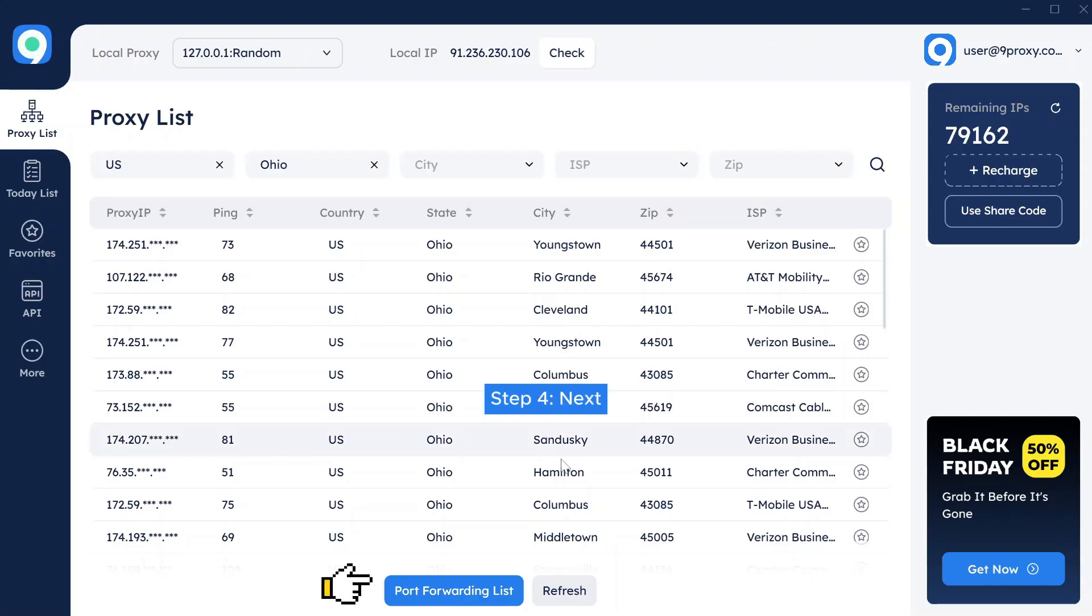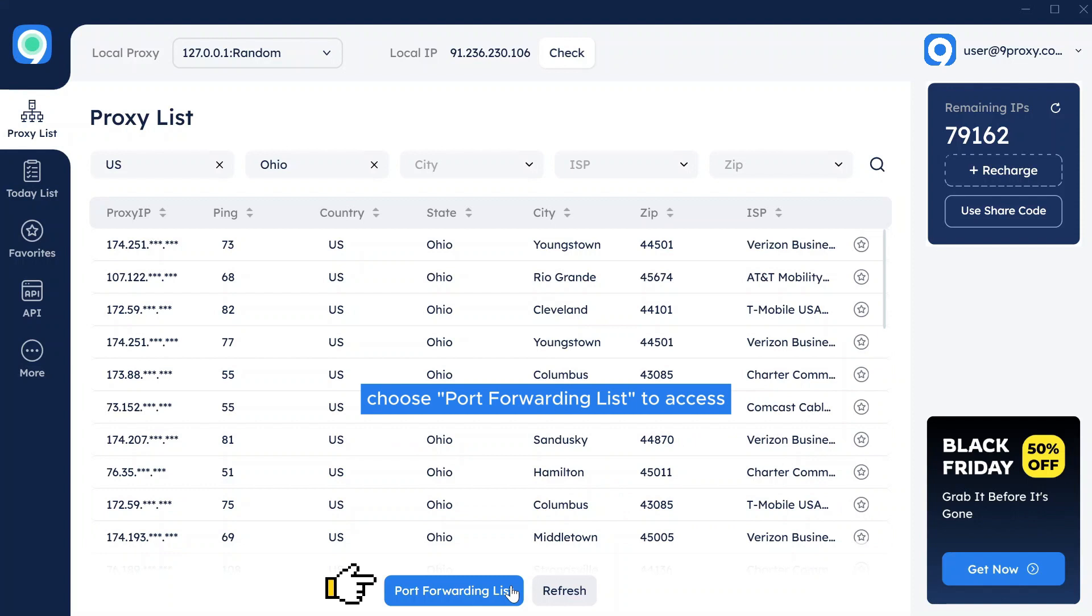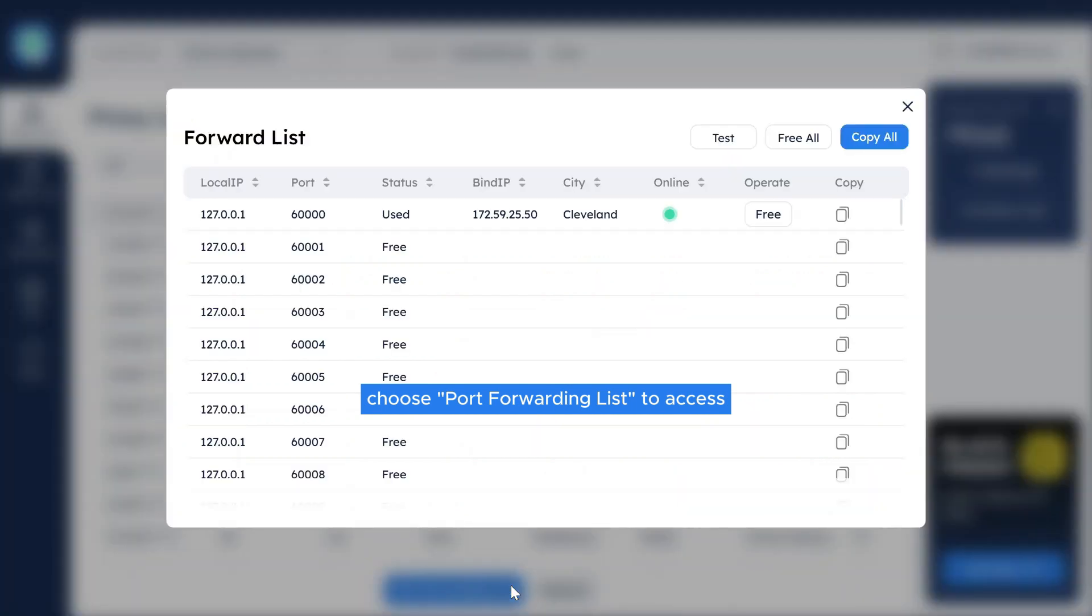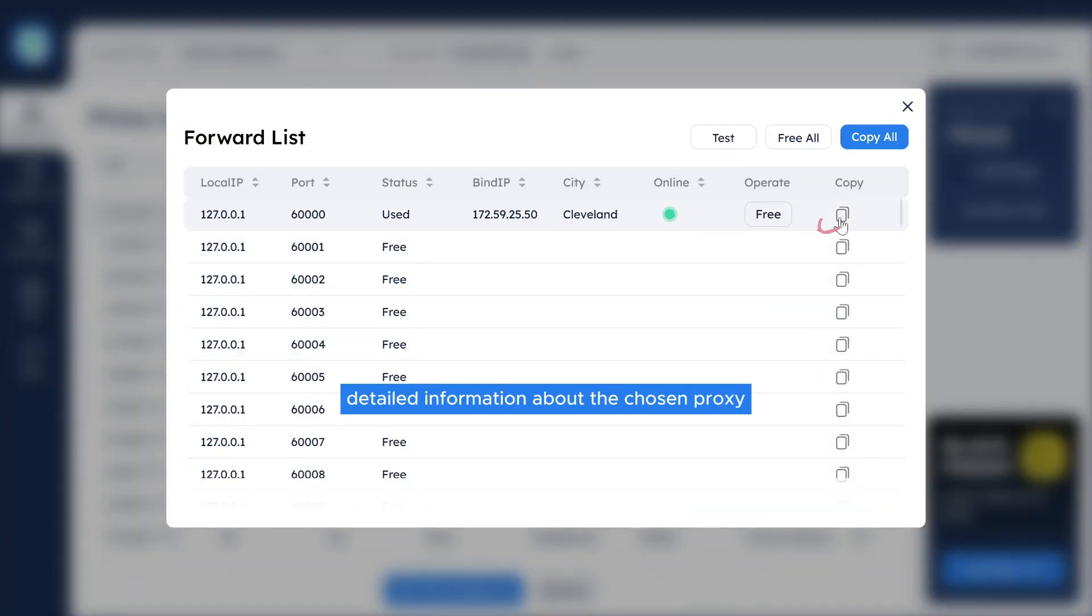Step 4. Next, choose Port Forwarding List to access detailed information about the chosen proxy and copy the details of that proxy.